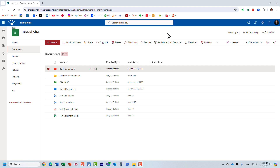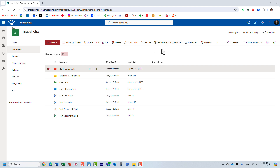Hello, this is Greg from SharePoint Maven. In this video I'd like to explain two features that happen to be right next to each other in a SharePoint document library: the ability to favorite, and the ability to add a shortcut to OneDrive. I'll explain what each feature does and the difference between the two — they initially seem to do the same thing, but they're actually quite different.